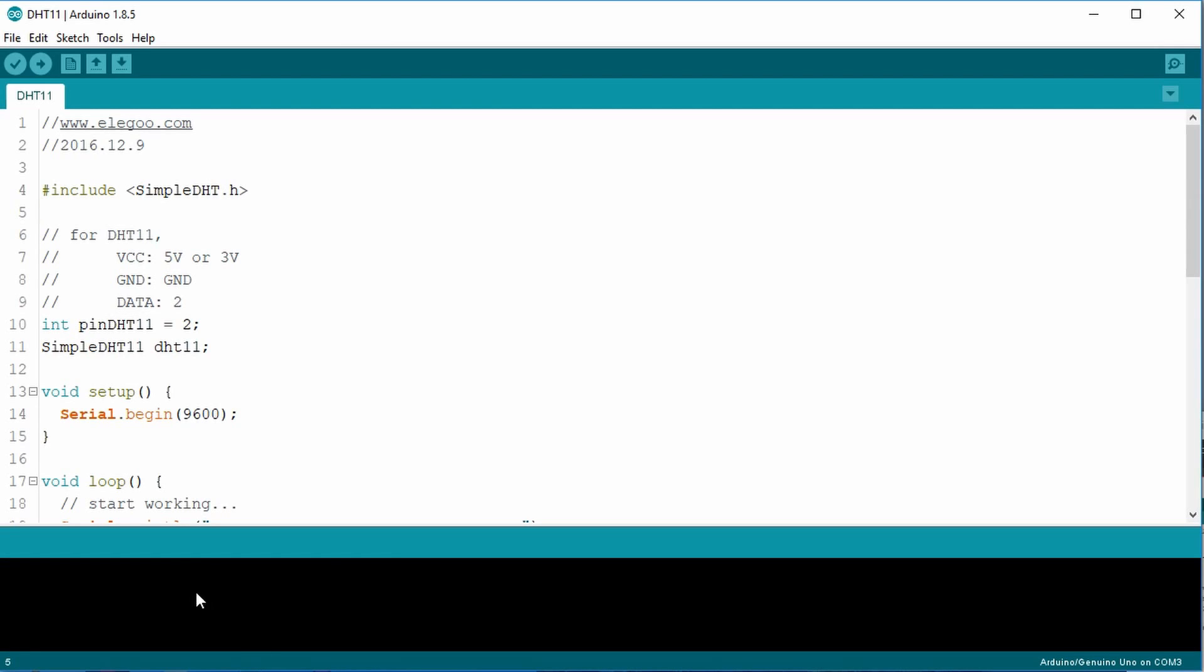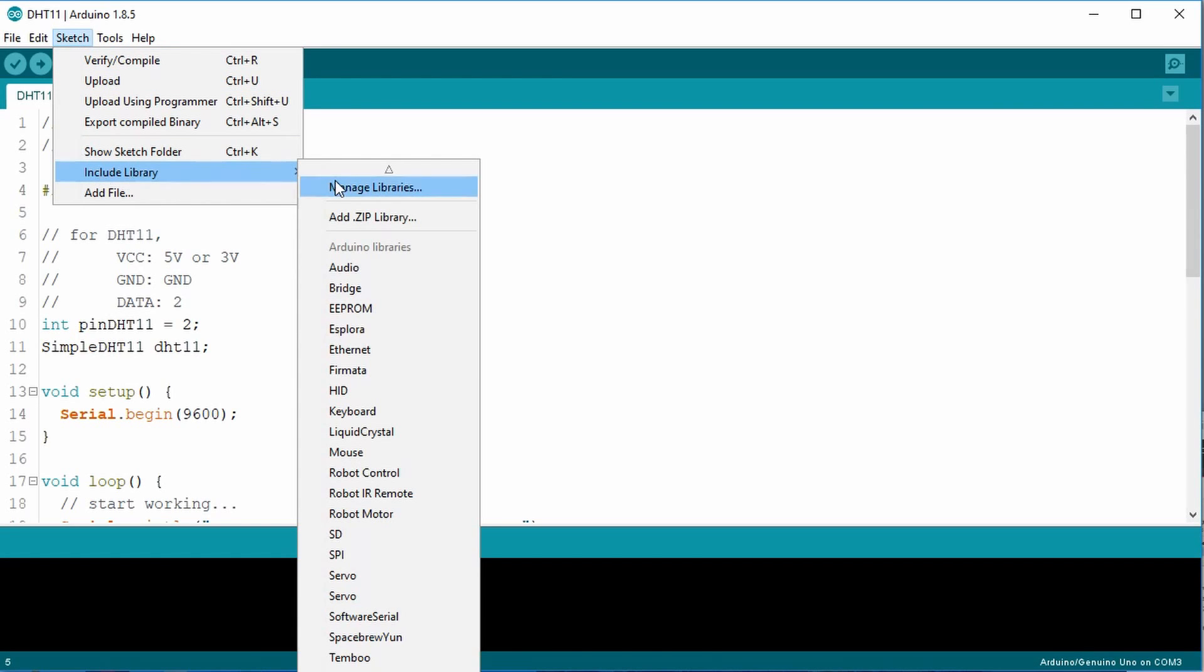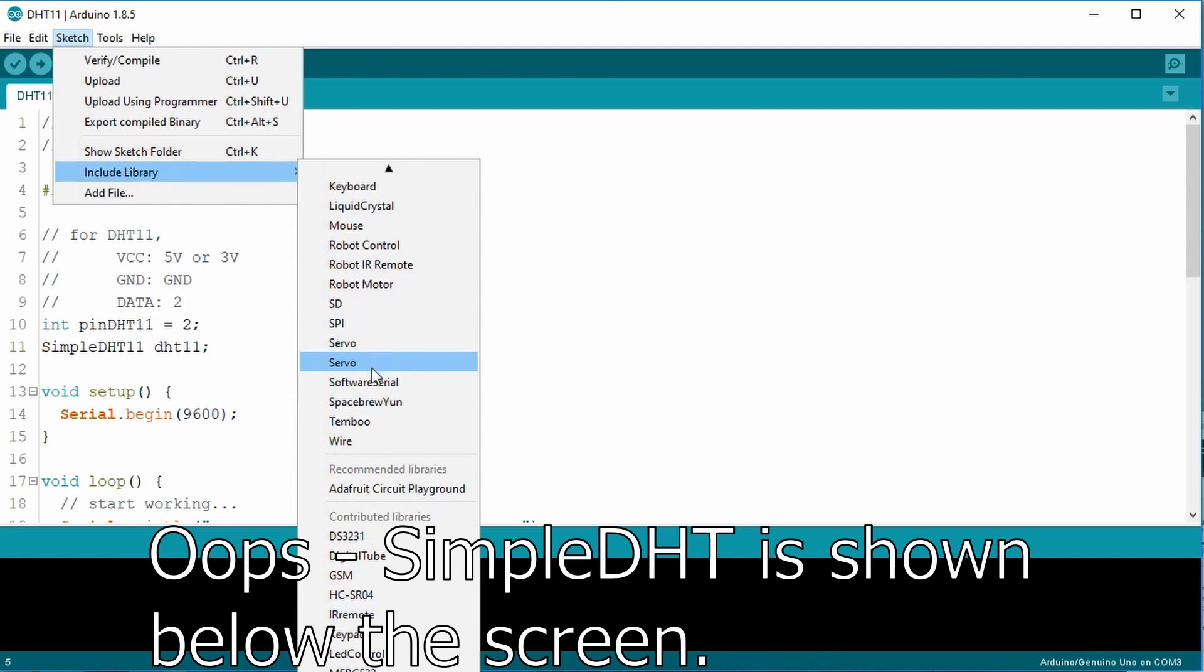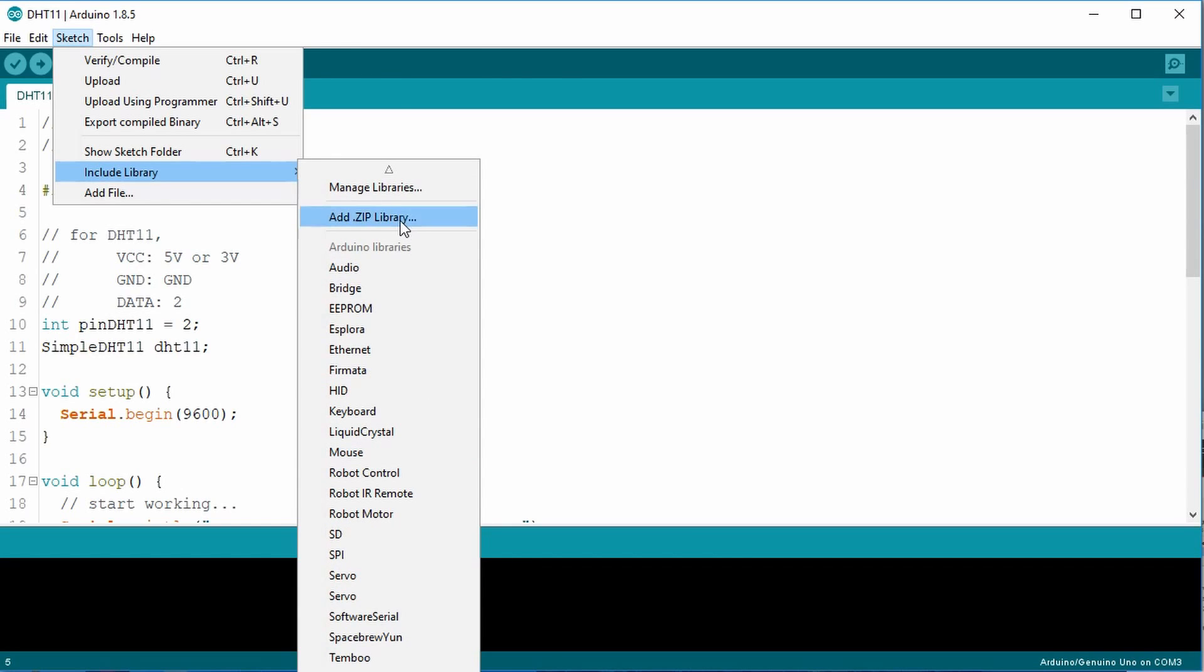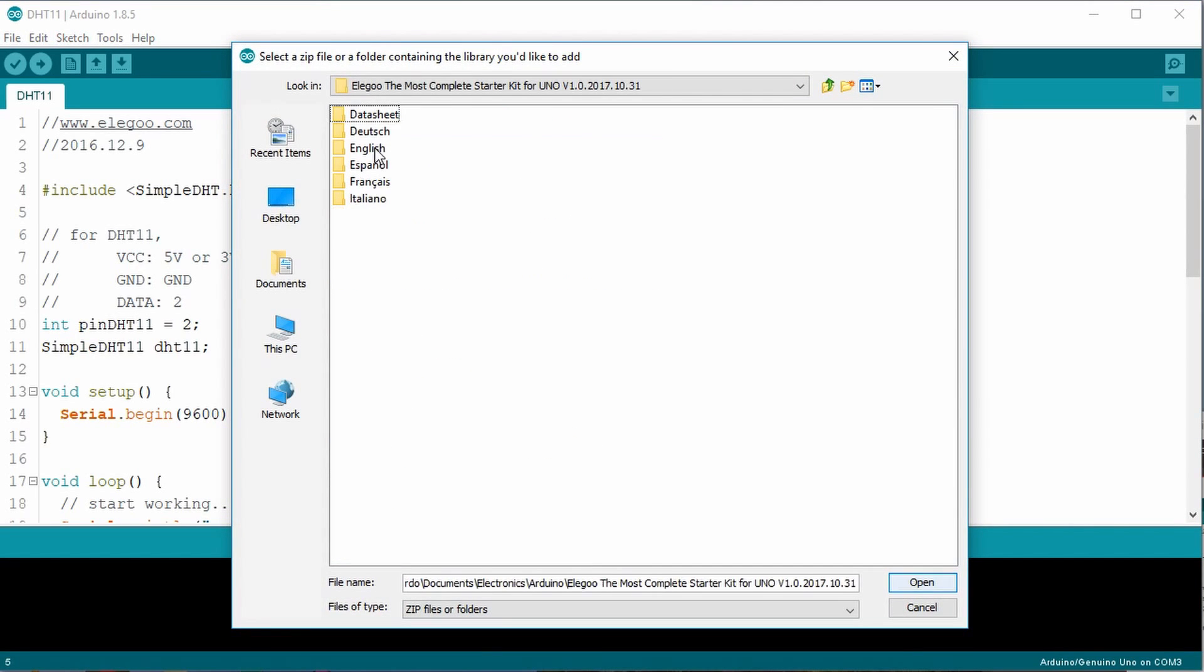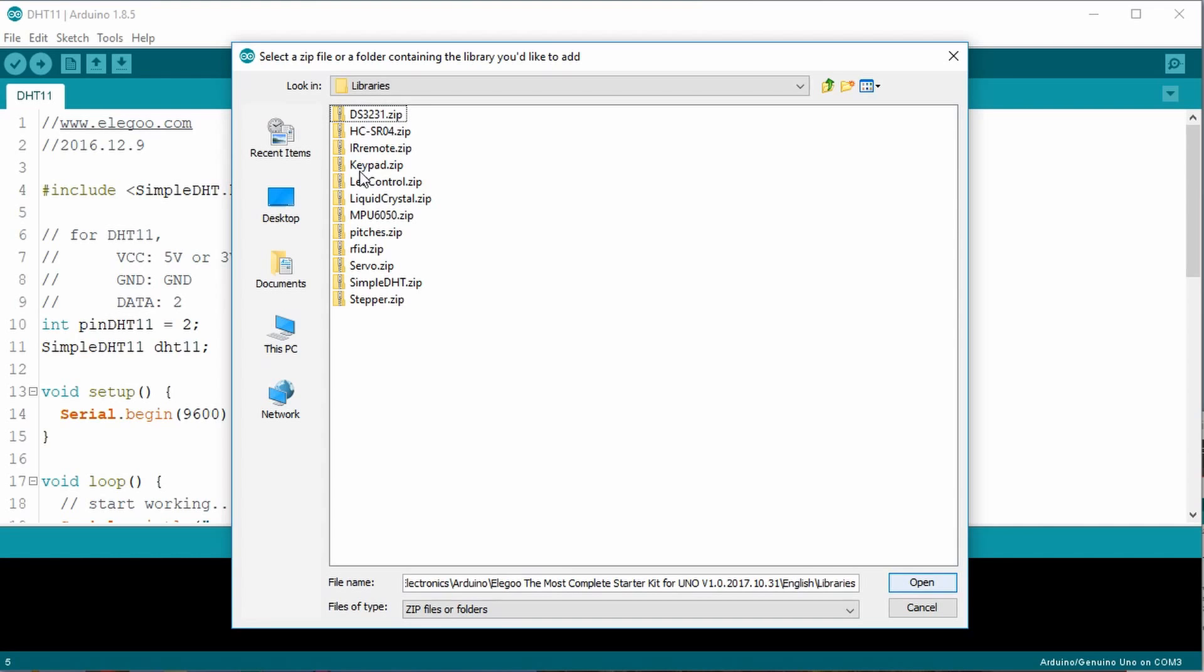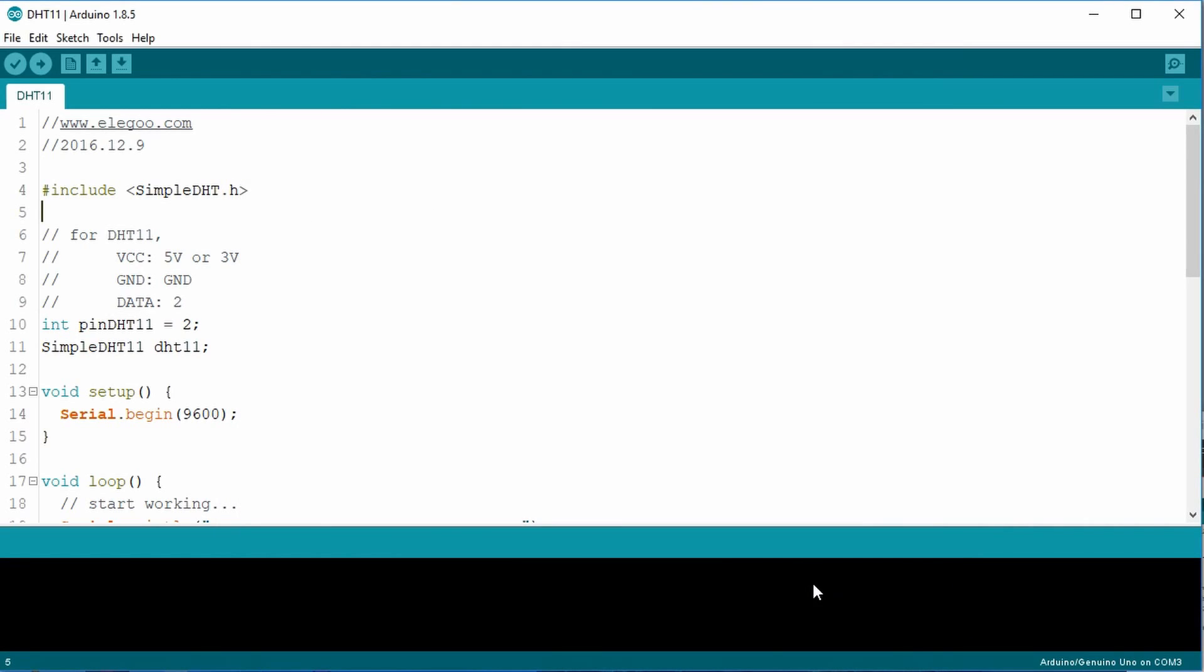To verify, go to the sketch menu item, select include library. You should be able to see if you have the simple DHT already installed. If you need to add it, select the add zip library. Go to where you saved your Elegoo files, under your language, under libraries, and you should see the simple DHT.zip. Select it and click the open button. I have it, so I'll hit cancel for now. Once you have it installed, you may need to restart your Arduino IDE.